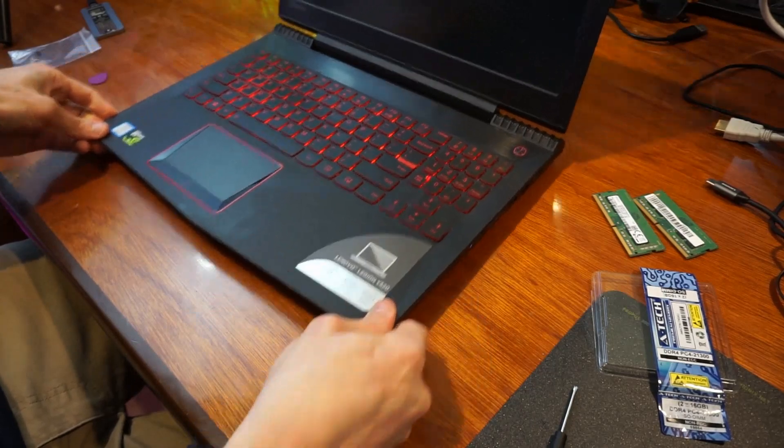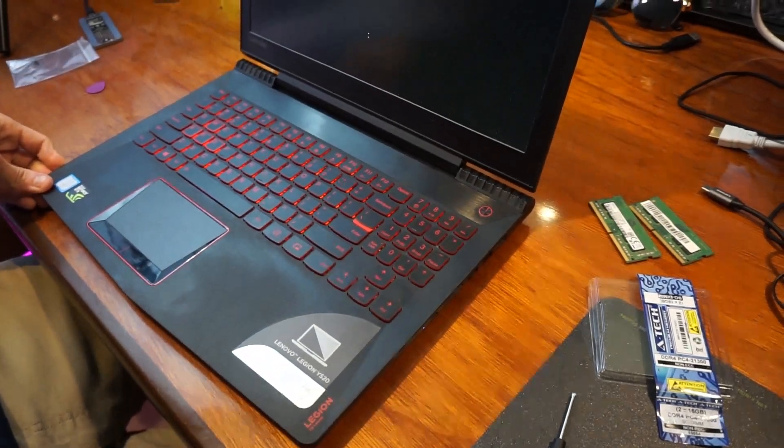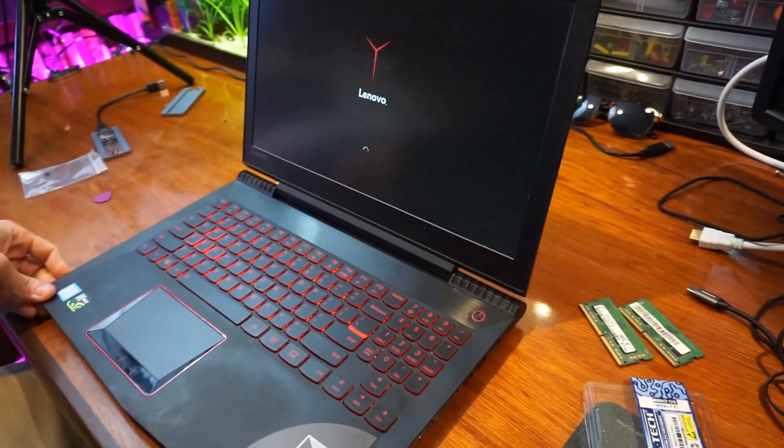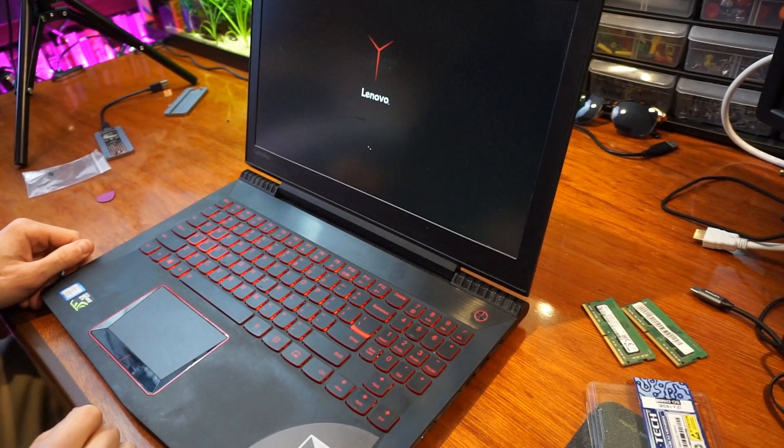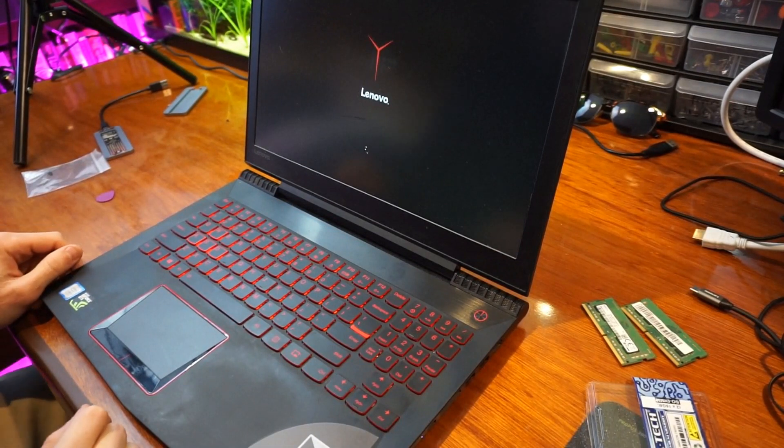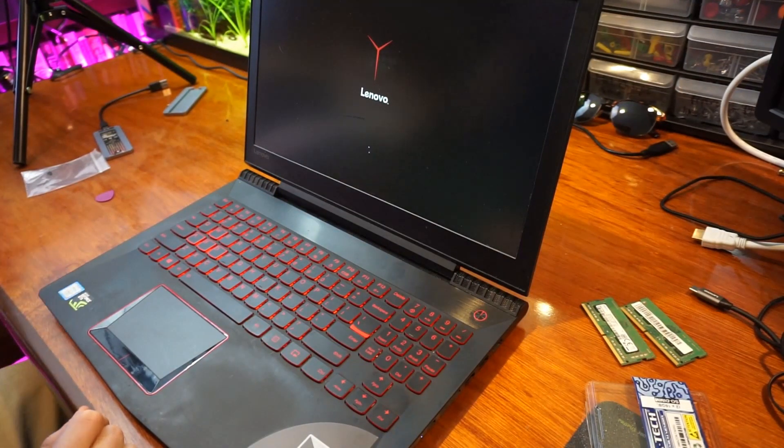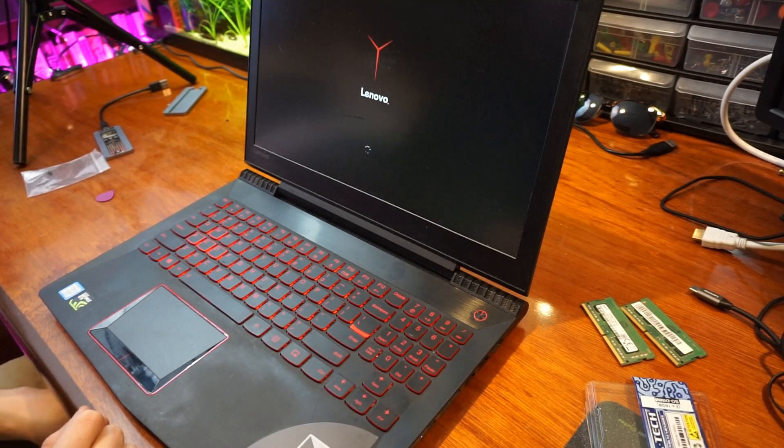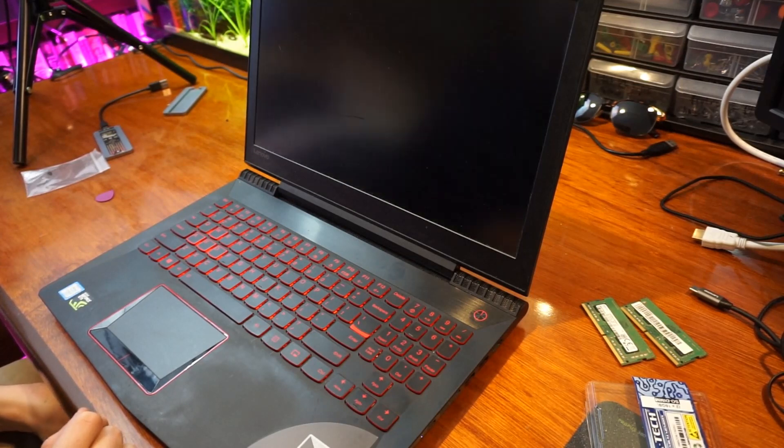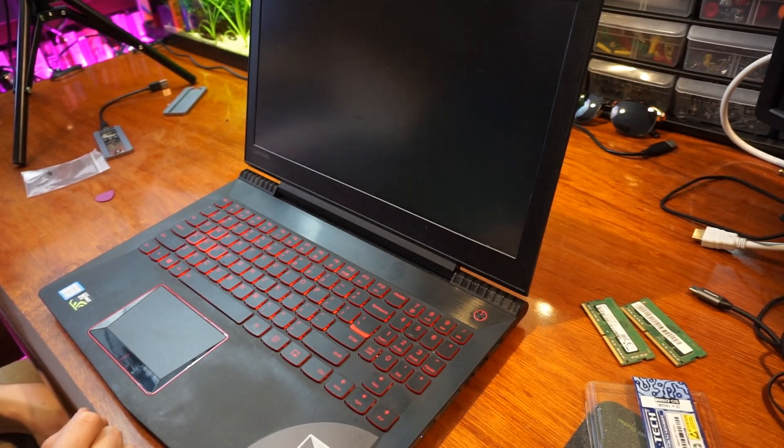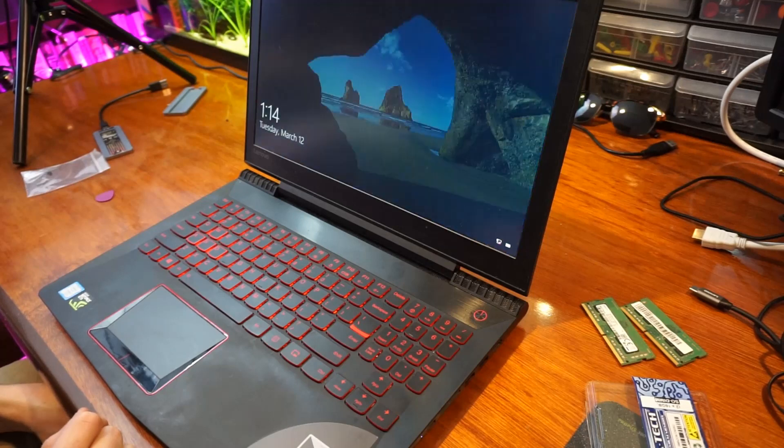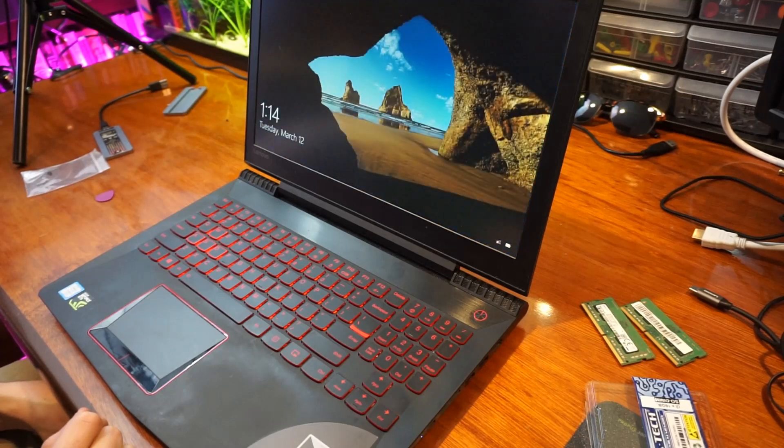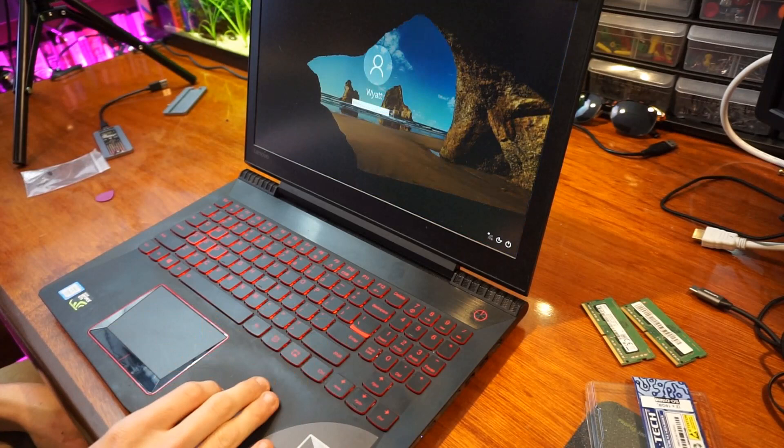So here we are, we are booting it back up. And if everything went as planned, it should boot up straight into the new drive. This looks good so far. And perfect, it looks like it booted up right into Windows 10. And right back to normal, just how I had it on the SSD before.